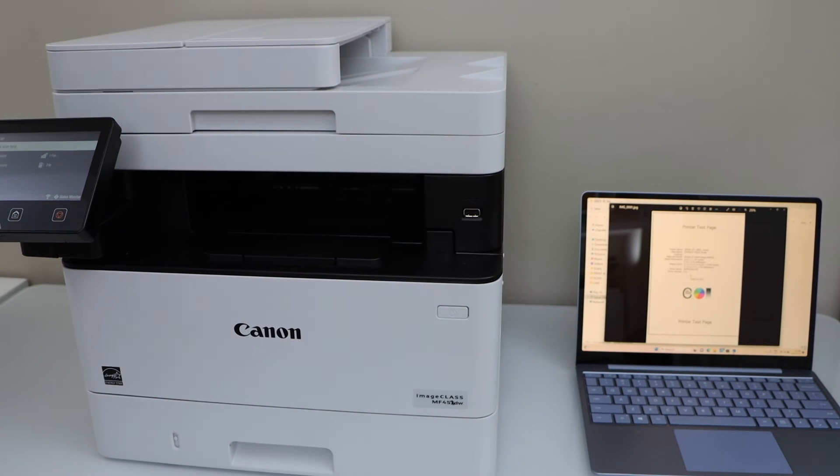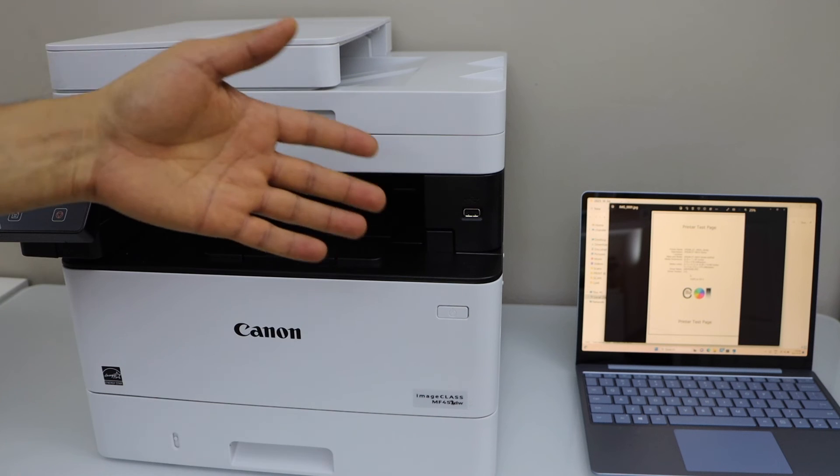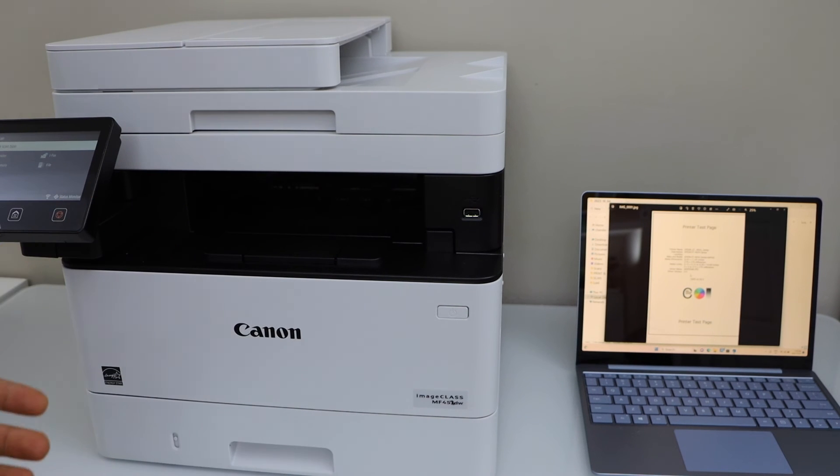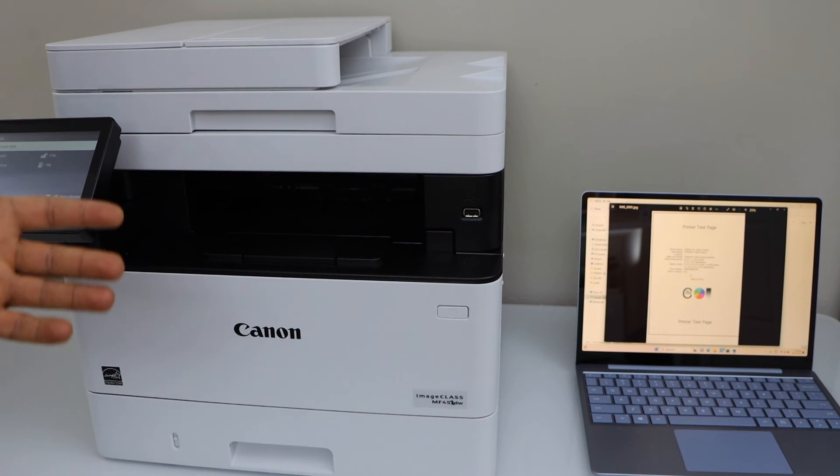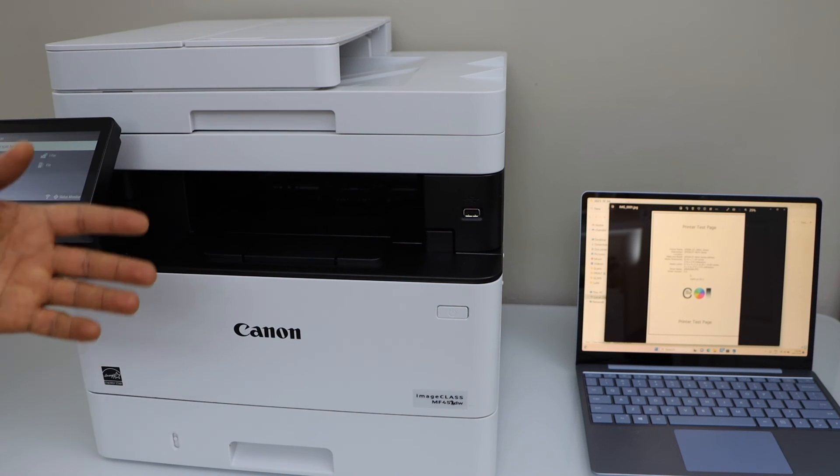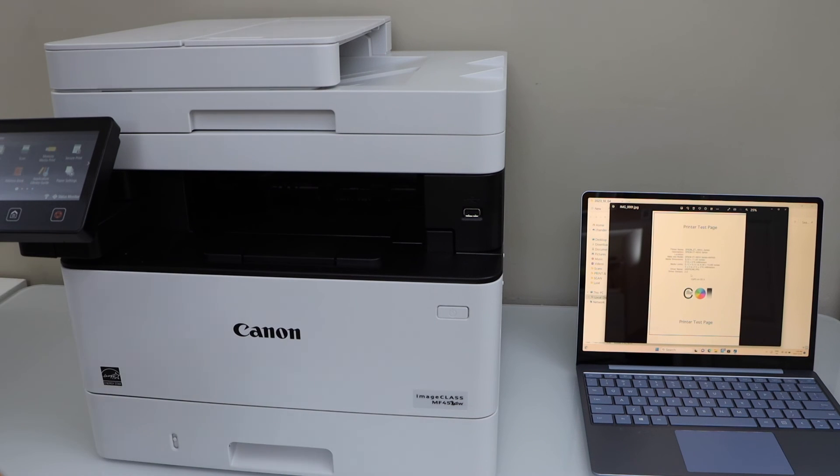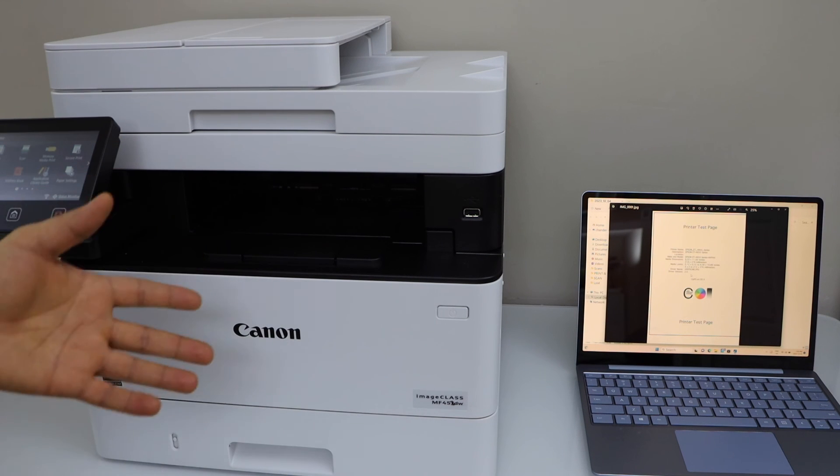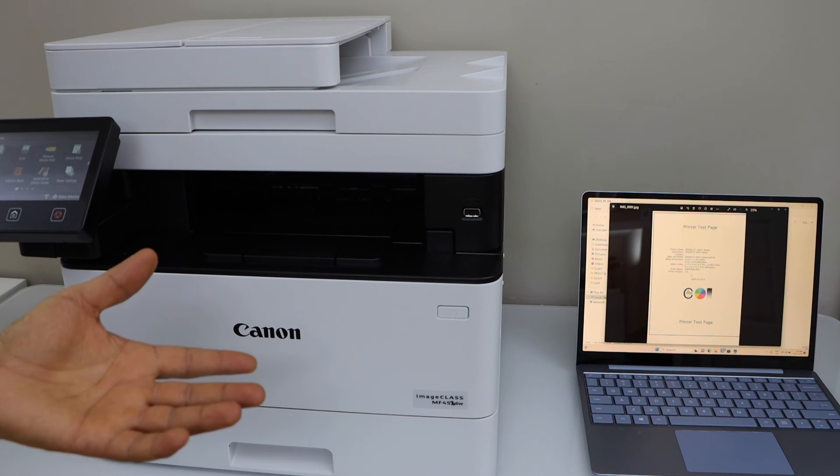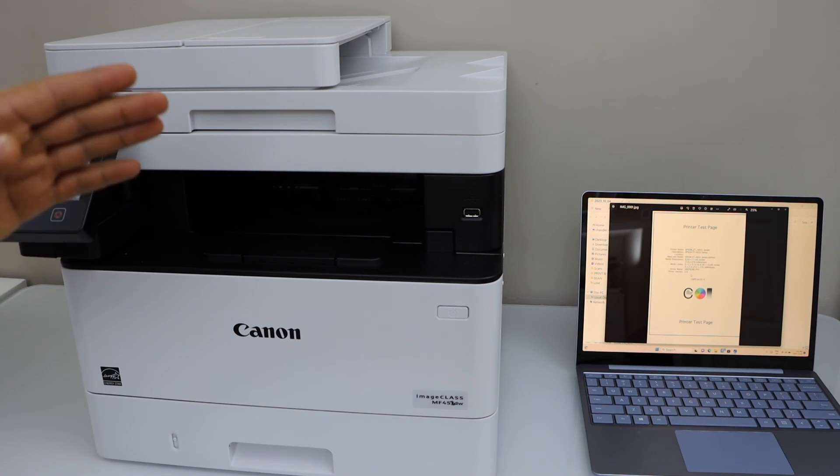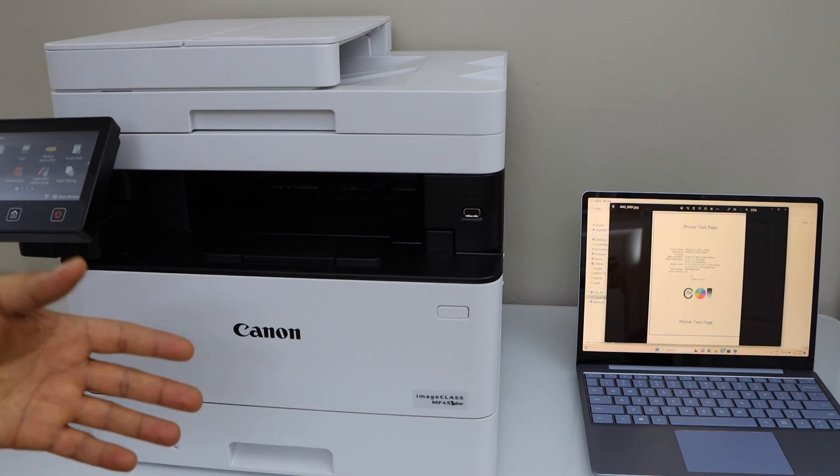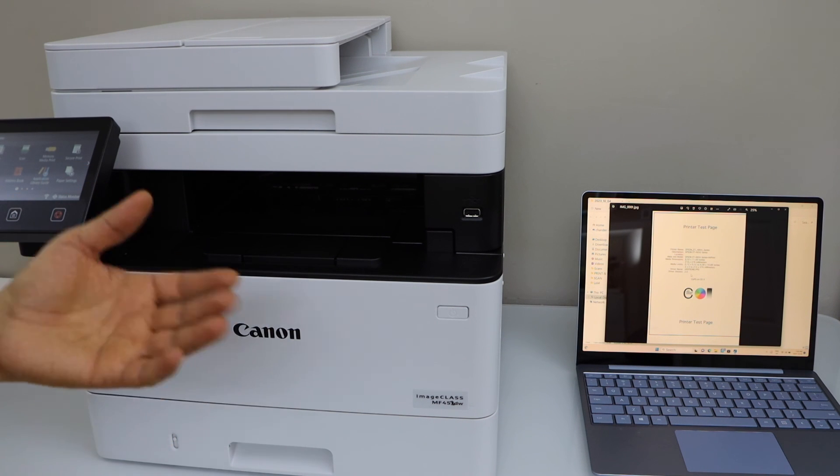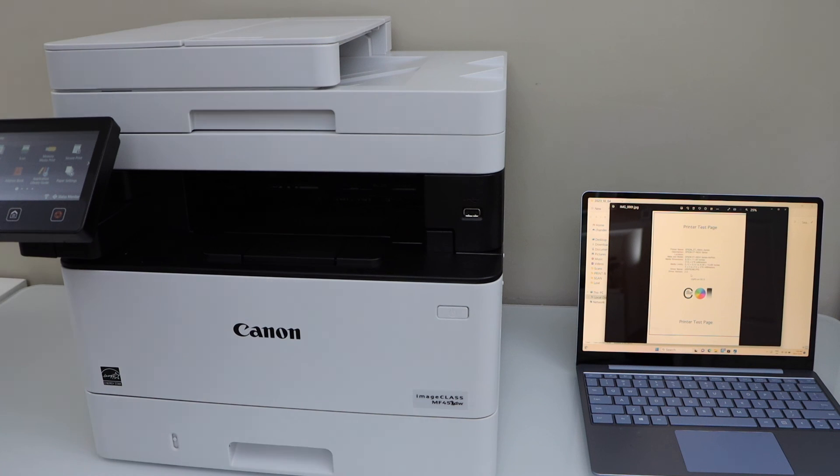To use the scan to computer feature, make sure your printer is connected with your Windows laptop using the Wi-Fi network or USB cable, and you have installed the complete package of drivers and software. If you want to know how to do that, you can watch my video on that. Thanks for watching.